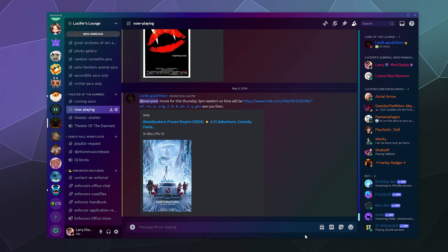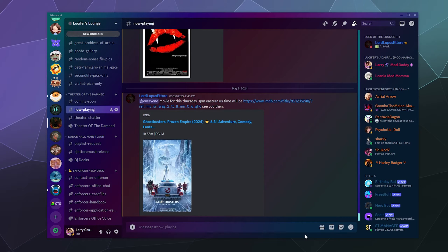All right, welcome back ladies and gentlemen to the Chupacabra Tutorials channel. I'm your host Larry, and today we're going to answer the question: Larry, how do I better utilize the Discord search feature so I can actually find some information that I'm looking for?